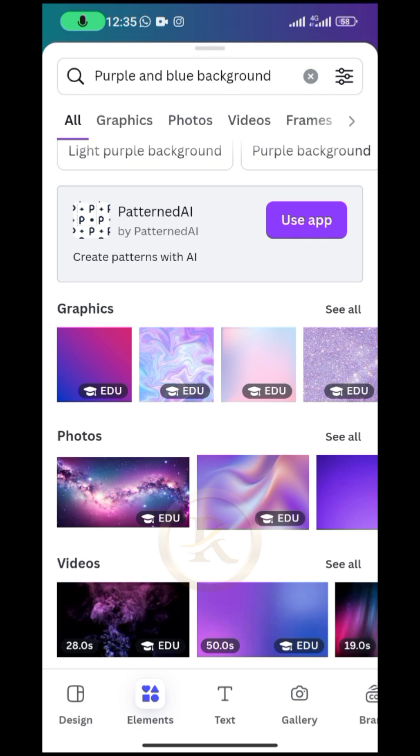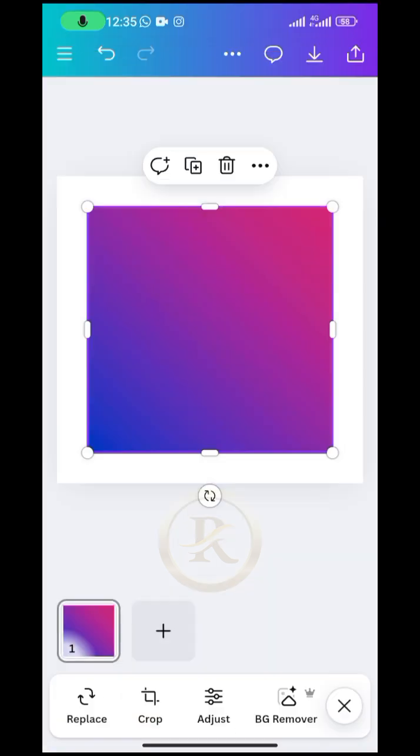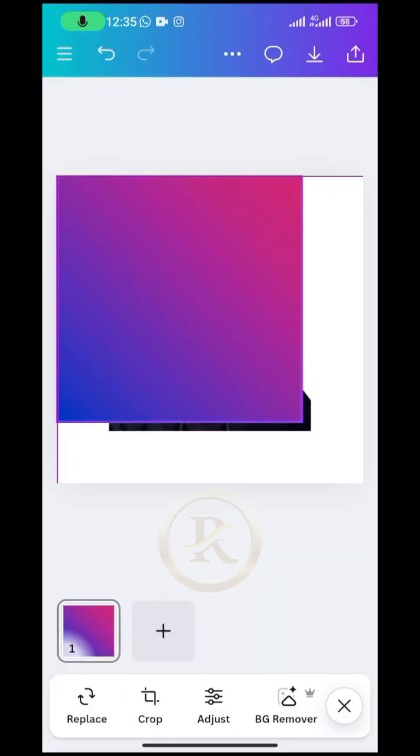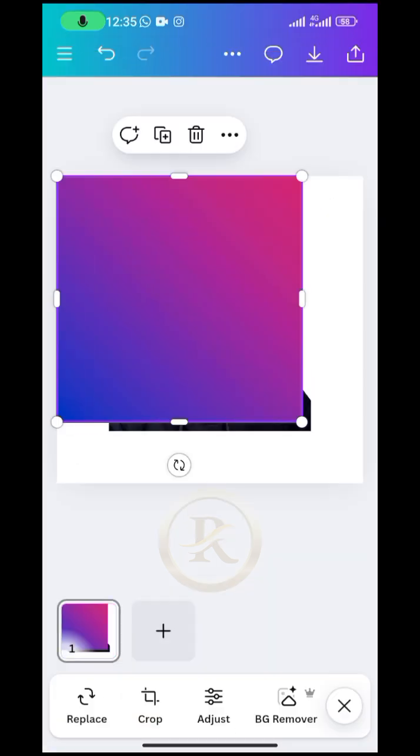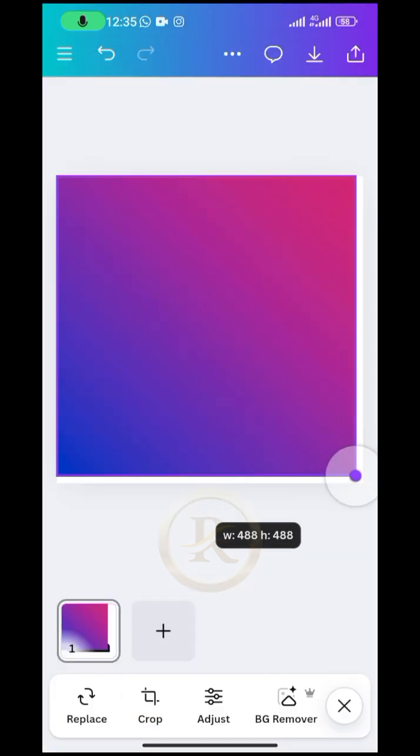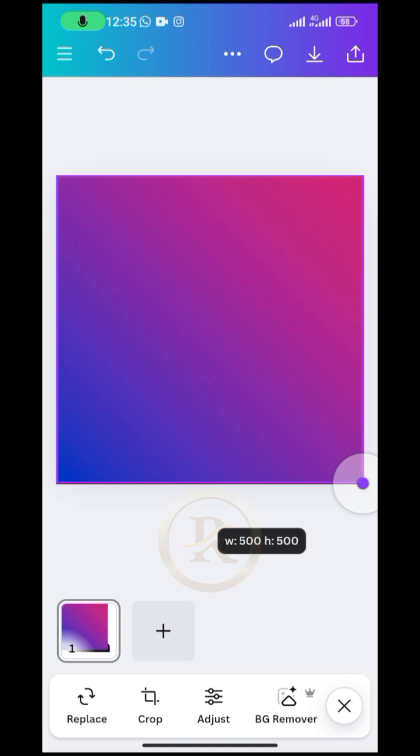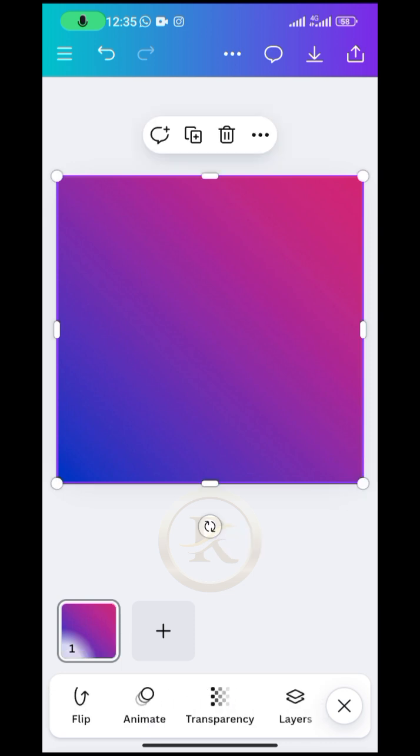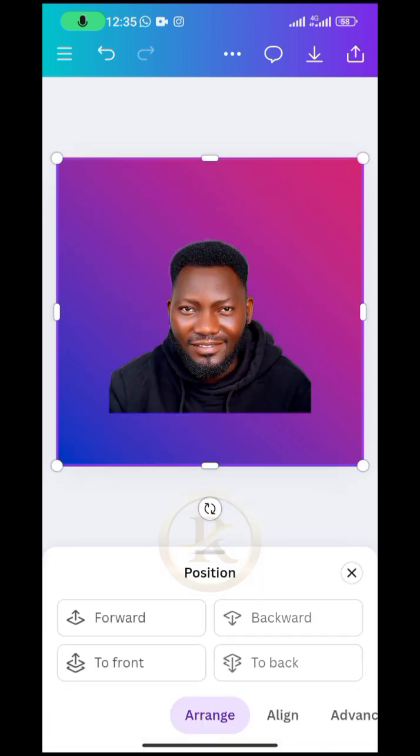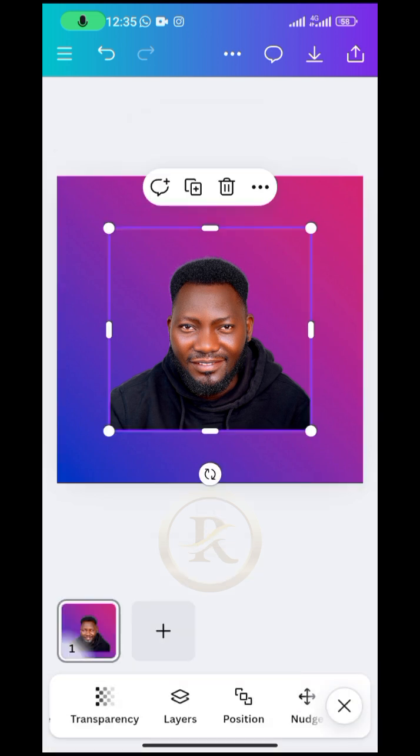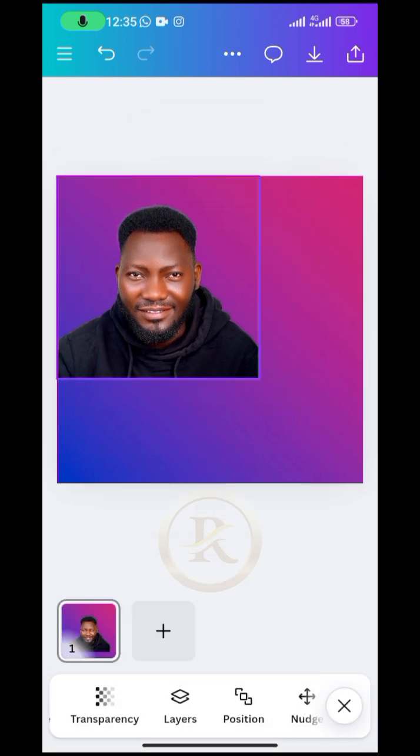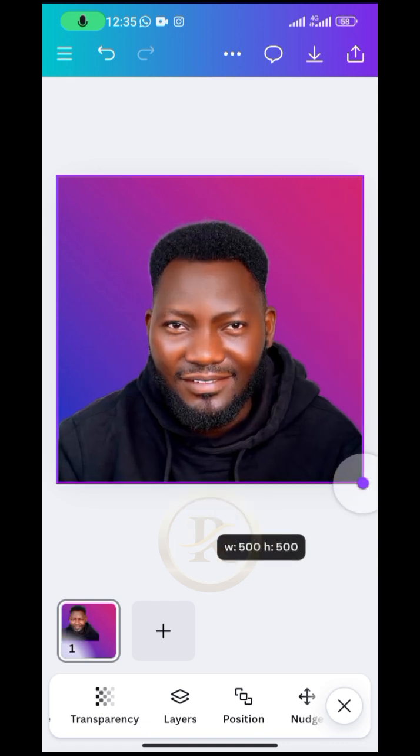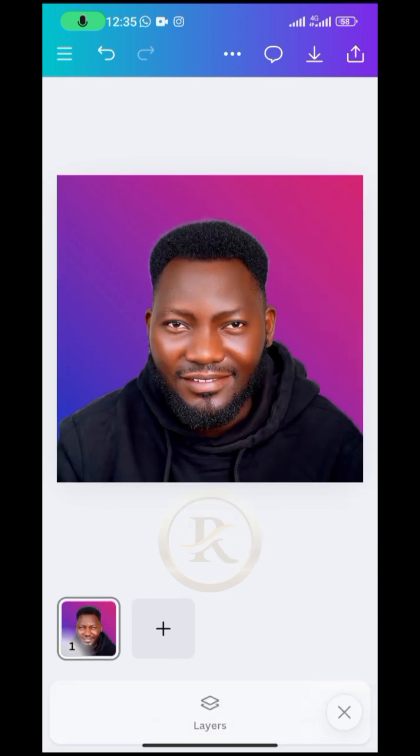All right, so I want to go with this and then I'm going to make it fill up the whole design space. Then I will send it to the back. So I'm going to send it to the back.